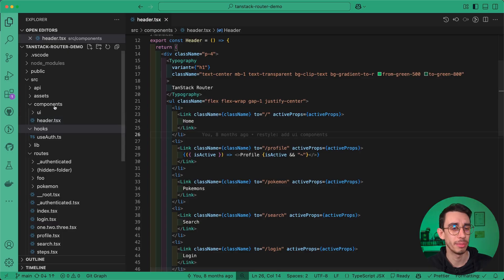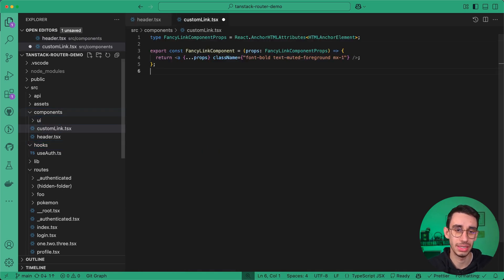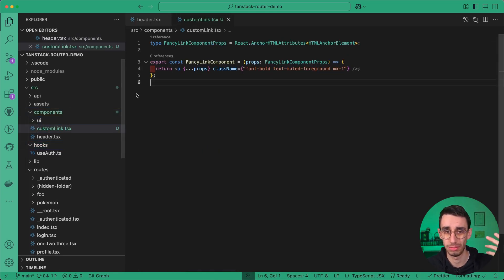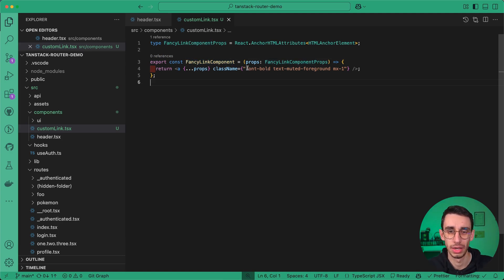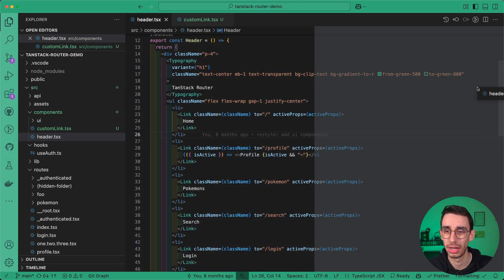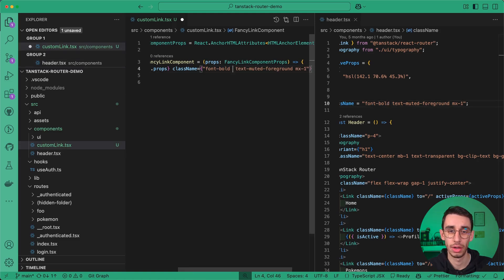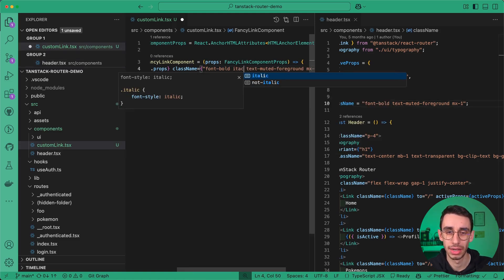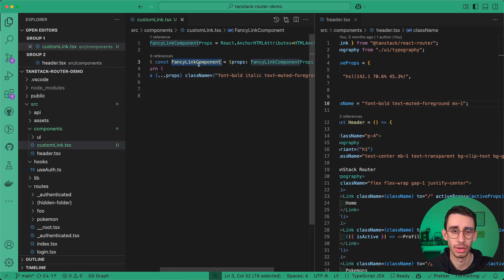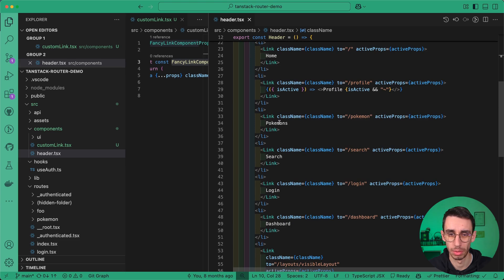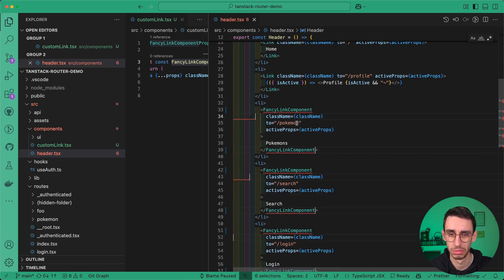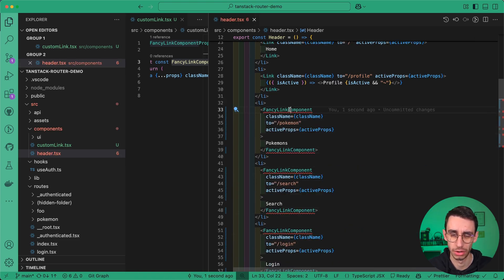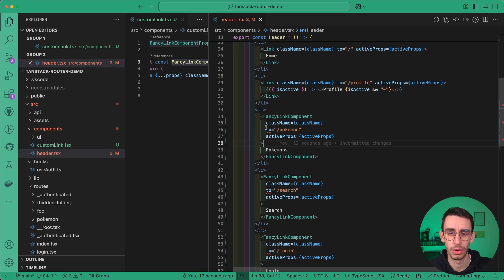Let's begin by creating our custom link component. And this is just a fancy component, but you can really use any component you want. And just to make sure you can distinguish between this one and the old one I had in the header, I'm going to also add the italic class here. I can now take my component and replace it here on a couple of links. For example, these three links are going to use my new fancy link component.